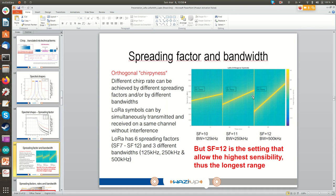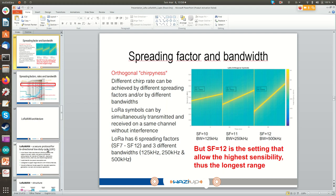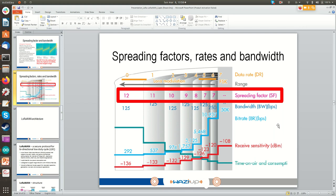To summarize: at spreading factor 12 you have the highest sensitivity, meaning you can receive signals from very far away — the longest range. For debugging I use SF12 quite often, but it can be annoying because you can only send a message roughly once every three minutes. Sometimes I lower the spreading factor for faster iteration.